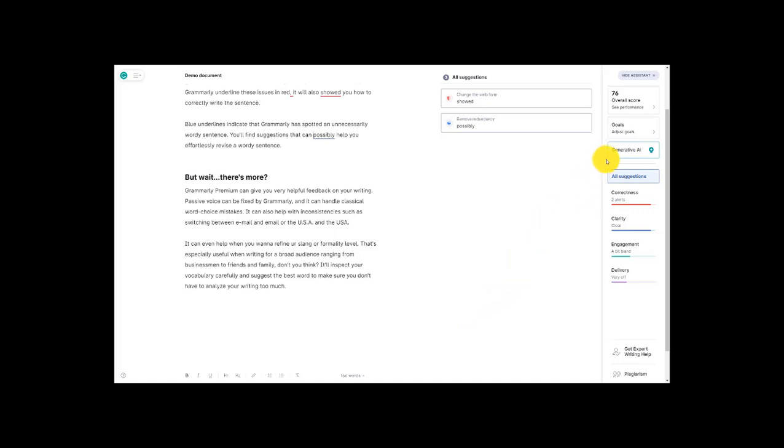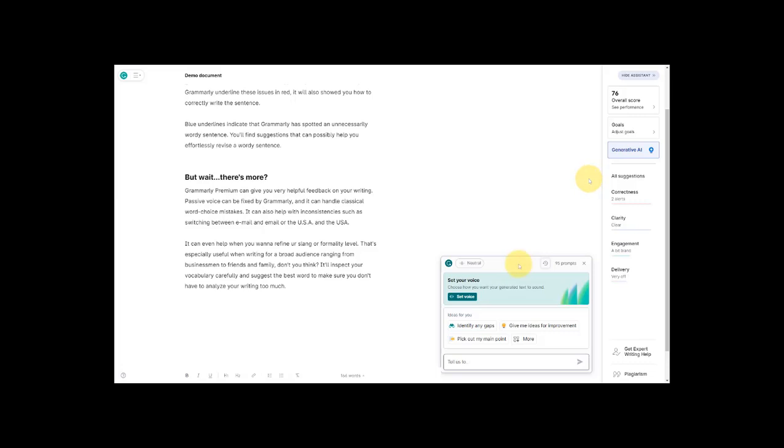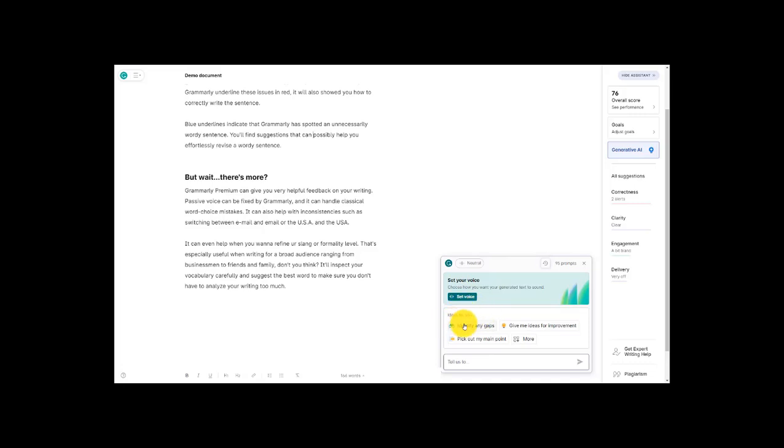Now let's take a look at the generative AI option that Grammarly offers us. Grammarly has an AI bot at your service. So back in the day you had to raise your hand in class and ask your teacher for help or ask your parents for help with your homework. Grammarly has AI ready to go to help you with whatever you're writing on. So up front we can see you can choose the voice for whatever you're working on. Down here we have some more ideas for you as a writer. Identify gaps in your writing, pick out your main point, give me ideas for improvement. The AI will analyze your text and give you these suggestions.